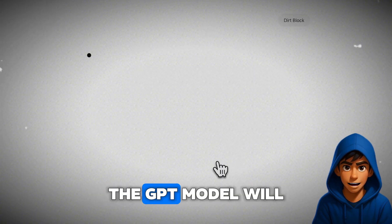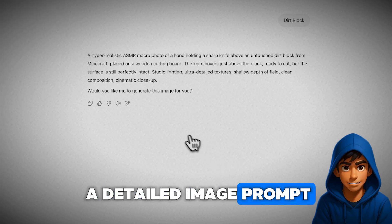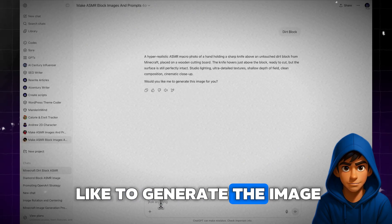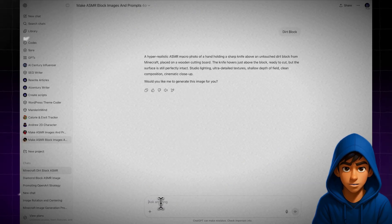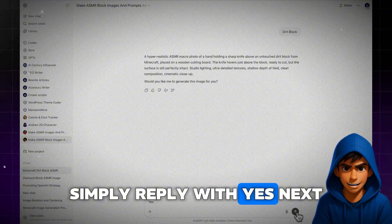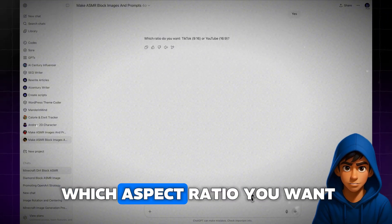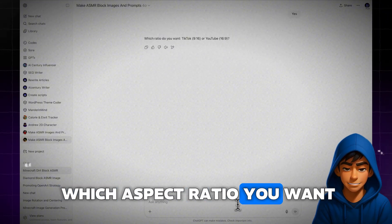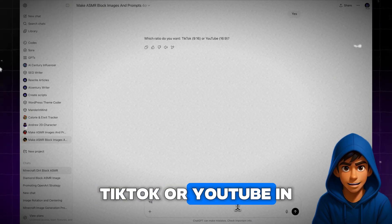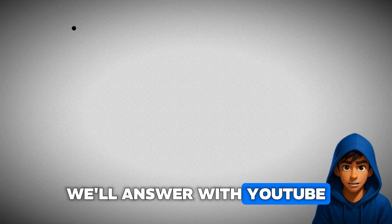The GPT model will then provide you with a detailed image prompt and ask if you'd like to generate the image. Simply reply with Yes. Next, the GPT will ask which aspect ratio you want — TikTok or YouTube. In this case, we'll answer with YouTube.